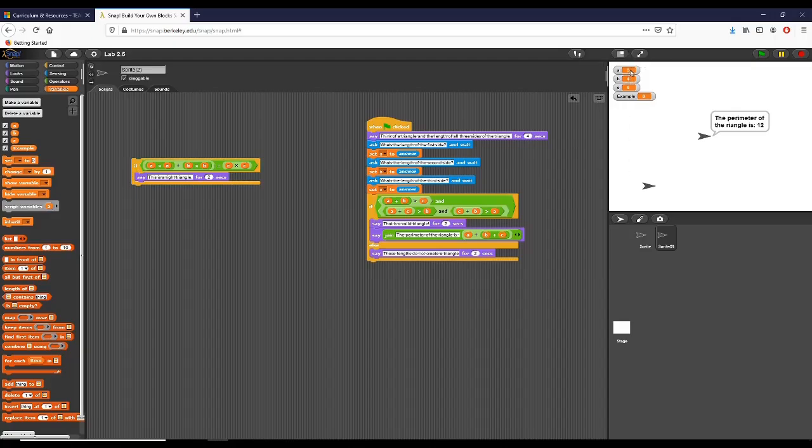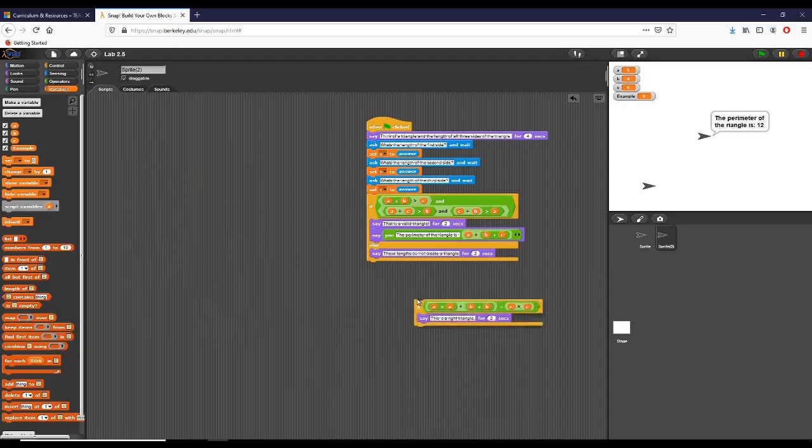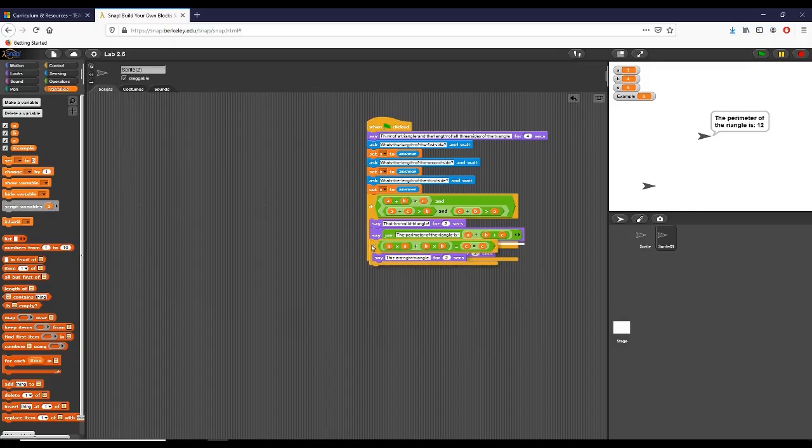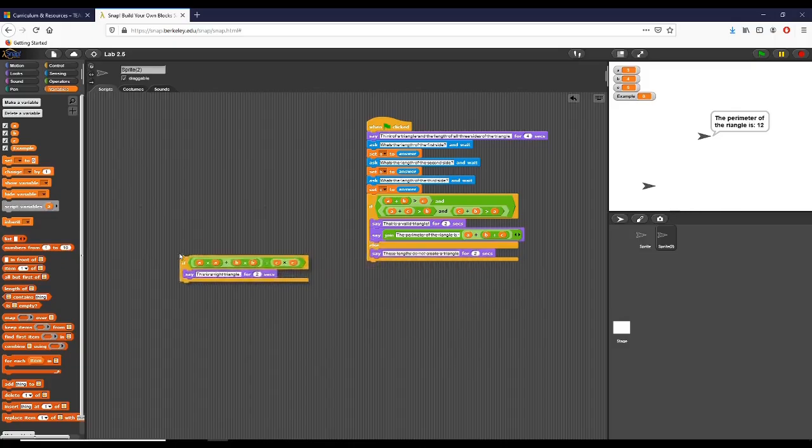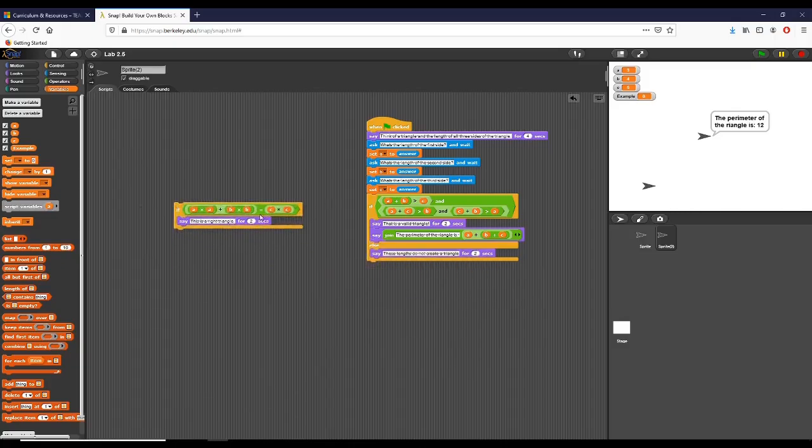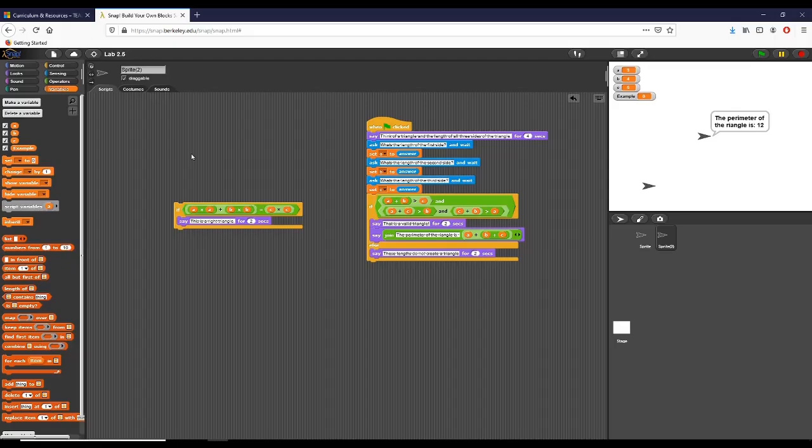Now let's say if I were to change these. If c would be six, then we would know that three squared, which is nine, and four squared, which is sixteen, would not equal six squared, which is thirty-six.